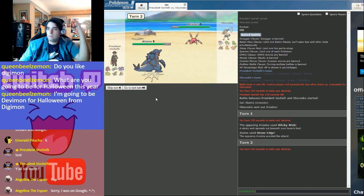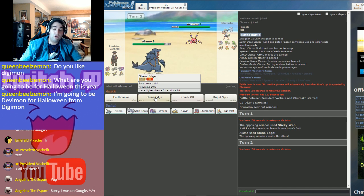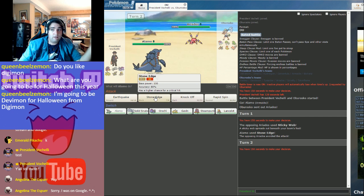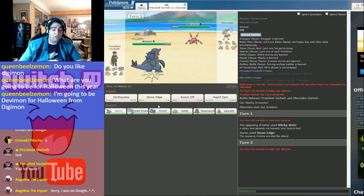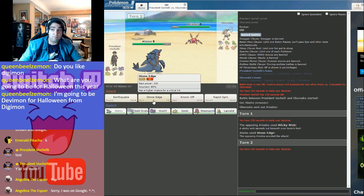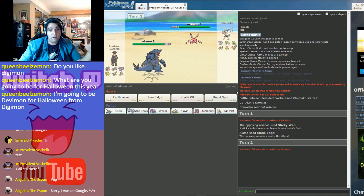I missed! I mean, sure, 80% accuracy, but I mean, I made the right call. I was going to Stone Edge, probably take it down to Sash, and then rapid-spin the webs away.